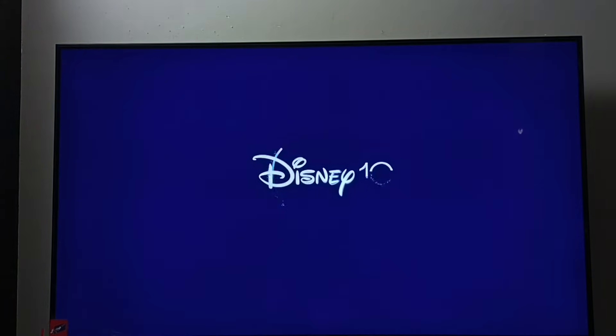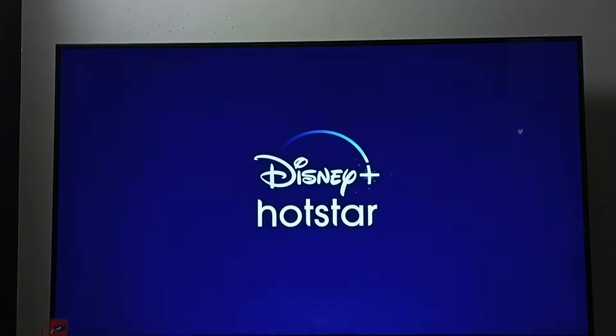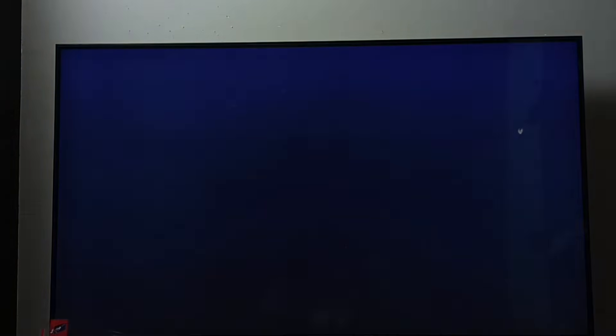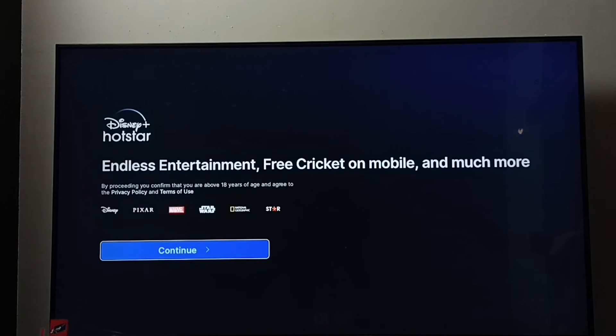From here we can open it. These are the three methods to install Disney Plus Hotstar app. I hope you enjoyed this video — please subscribe to my channel, and please like and share the video.